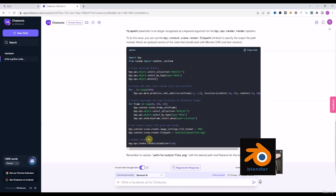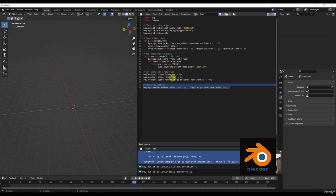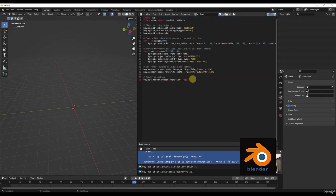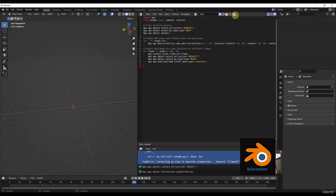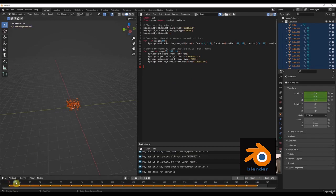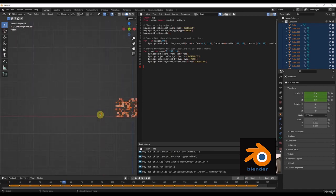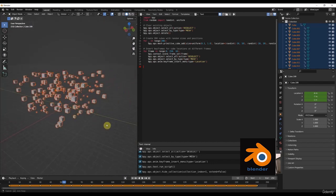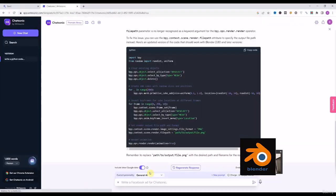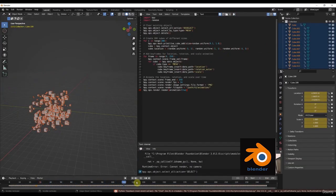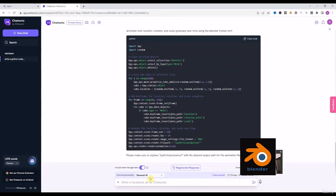ChatSonic changed everything but also added a render part which is not required. We copy the code, go to Blender, delete everything, remove the render part, and run it. It is adding the gimbal without error, but there is no animation. We'll tell ChatSonic to fix the animation.